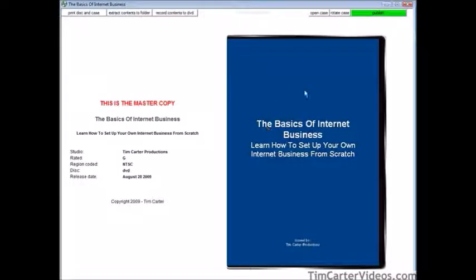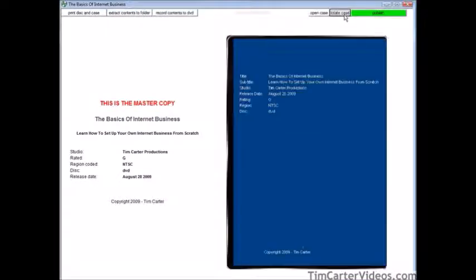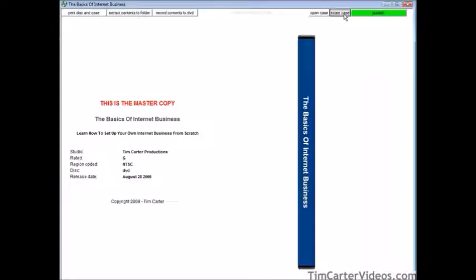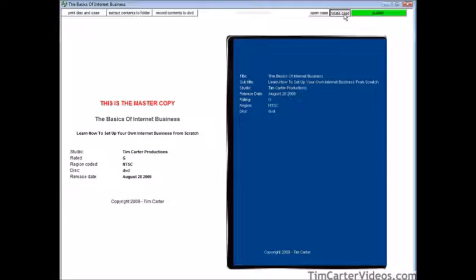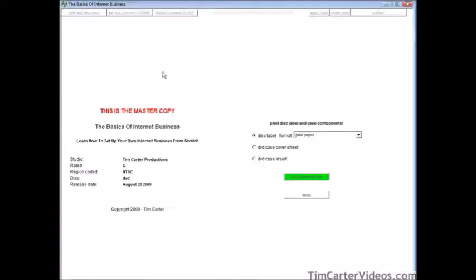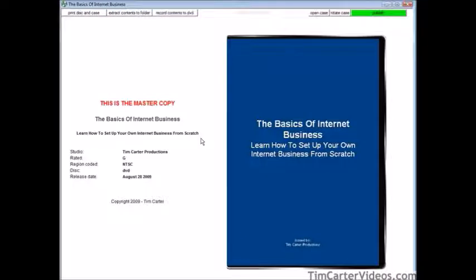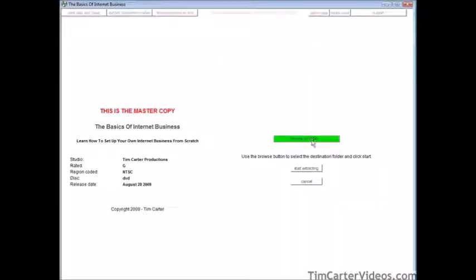Let's launch it. It's showing us our information — here's the front of the case. We can open the case to see the inside, and here is what our DVD looks like. Rotating the case shows us different views: the back, the spine, and the inside. On the left, we can print the disc and case, extract the contents to a folder, or record the contents to a DVD. If we click print disc and case, we can pick the type of paper and click print.